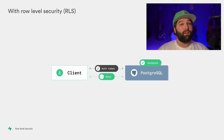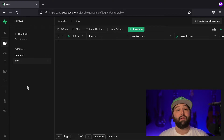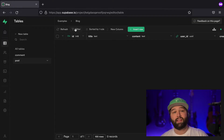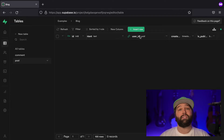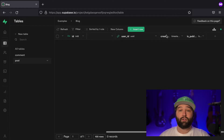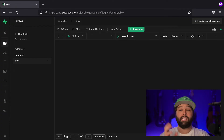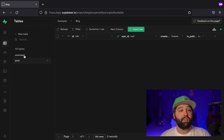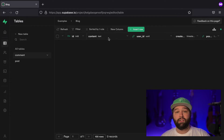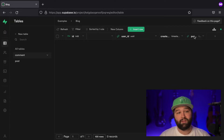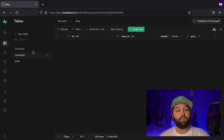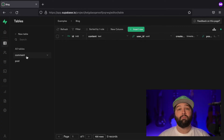So let's see how we might implement row-level policies in our own application. Here I have a blog project I'm building on Superbase. It has two tables: a post and a comment. Each post has an ID, a title, the content of the post, a user ID — which is the user who authored the blog — a created_at timestamp, and whether or not the blog is published. The comment table has an ID, content, the user who authored the comment, a timestamp, and the post it's associated with. This models a fairly common one-to-many relationship where each post has many comments and every comment belongs to a post.